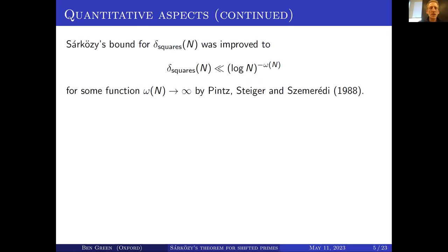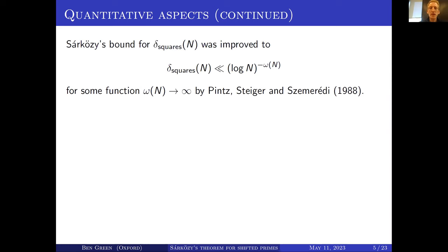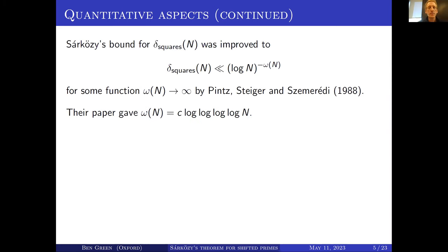What's the state of the art? Sárközy's bound for squares has been improved. Sárközy got (log n)^{-1/3}. That was improved to (log n)^{-ω(n)} — where ω(n) tends to infinity — by Pintz, Steiger and Szemerédi. Their paper gave a function that really only just tended to infinity: a quadruple log.